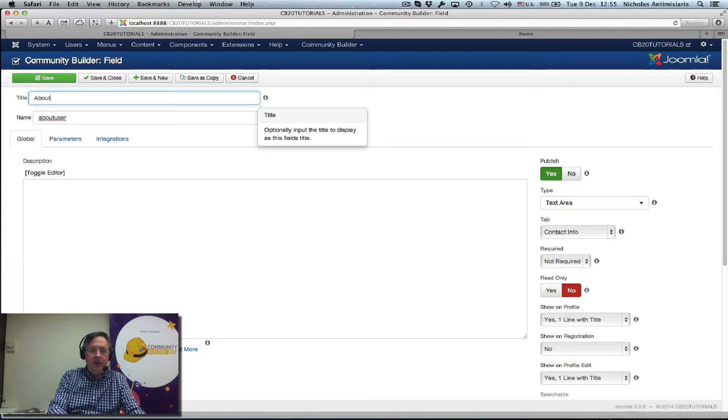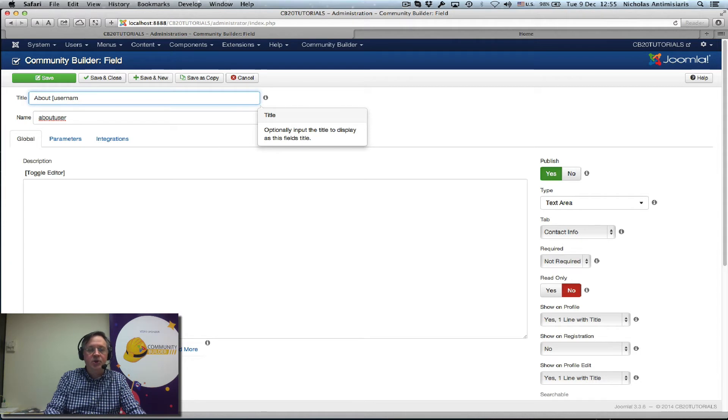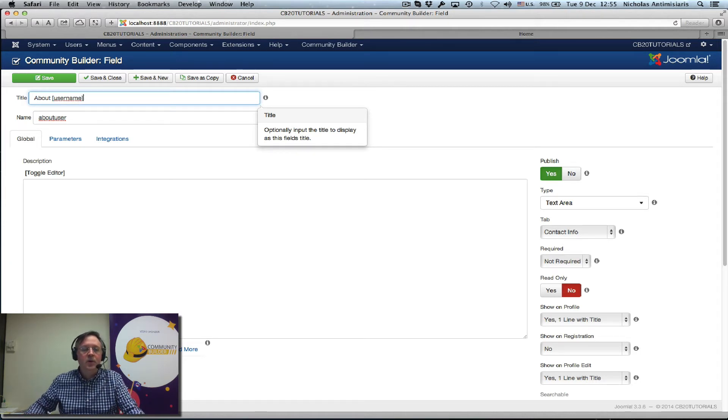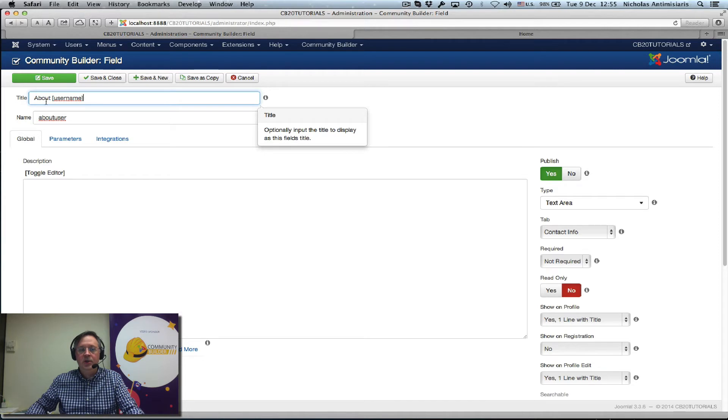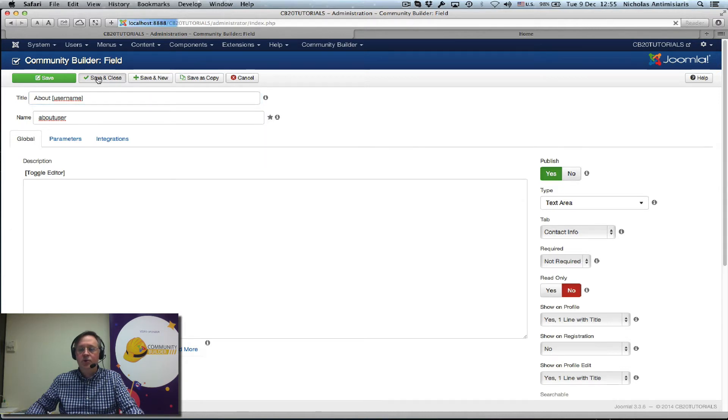About, and instead of user this time let's just put username as a substitution, so we'll actually see the username of the profile being viewed in the title of this field. Okay, let's just save and close.